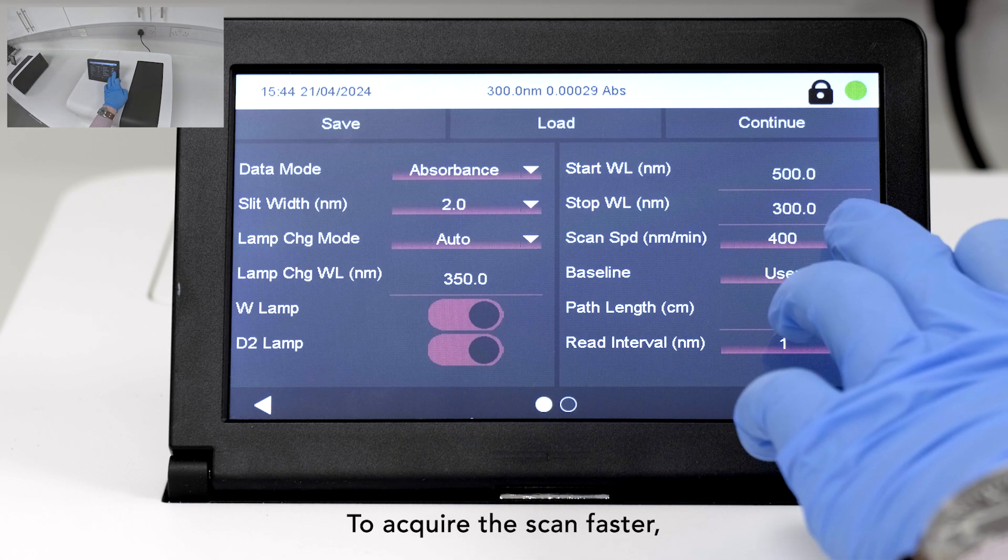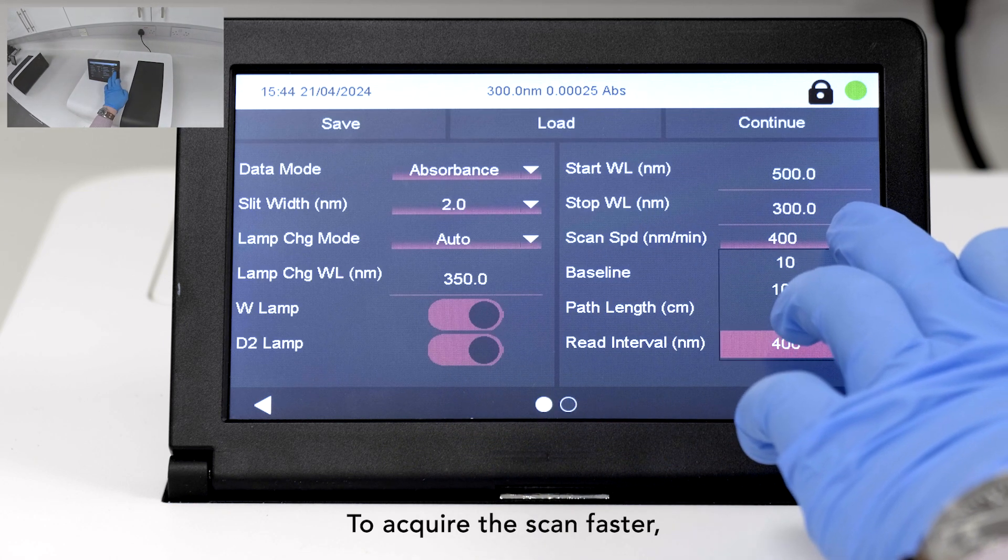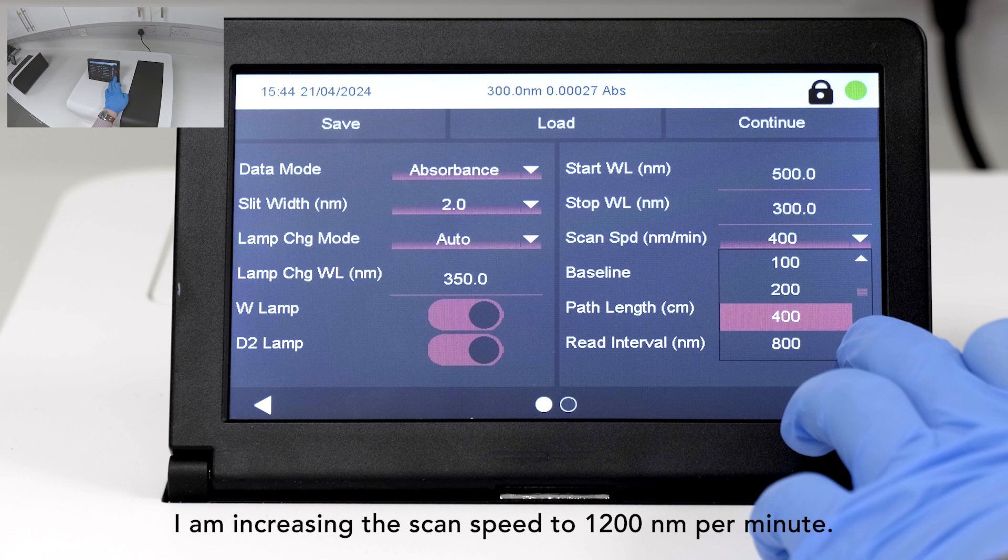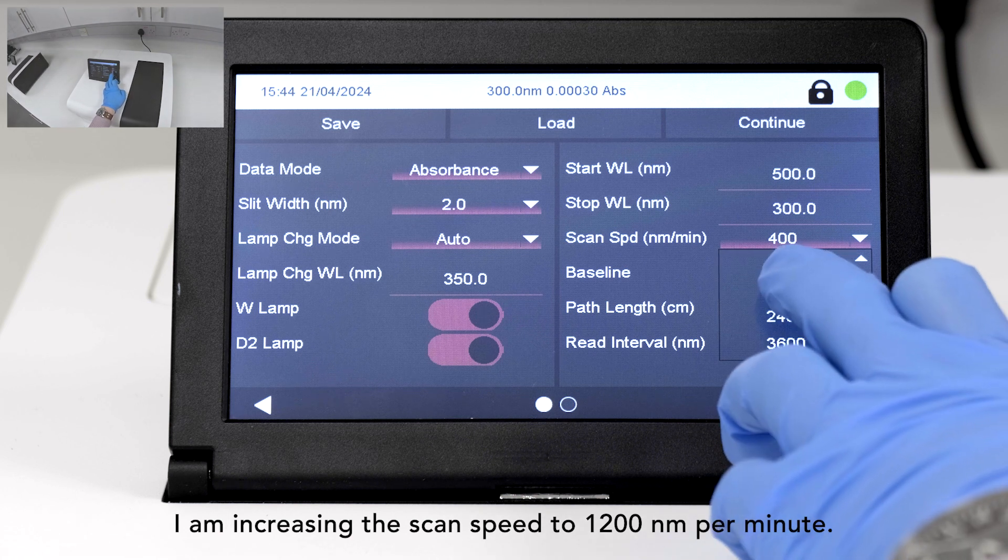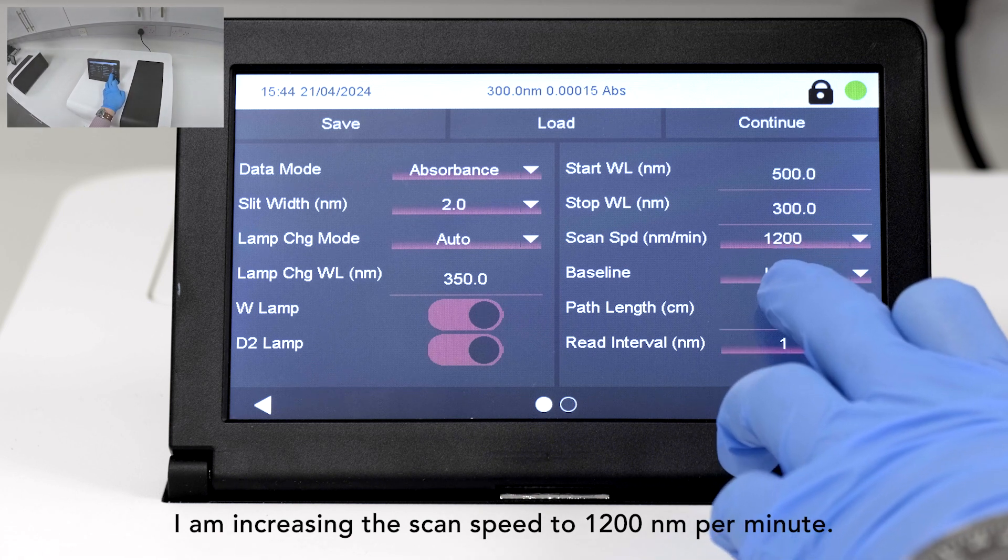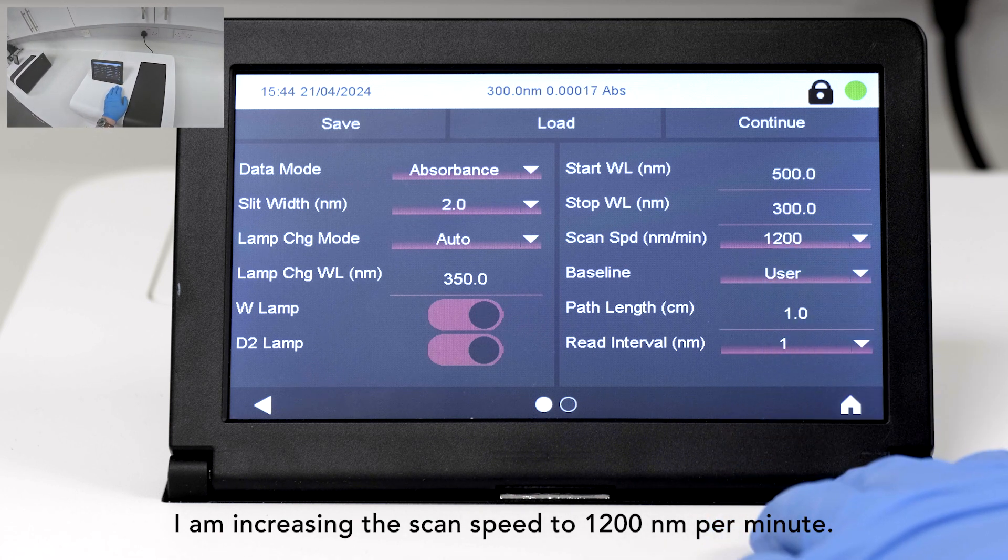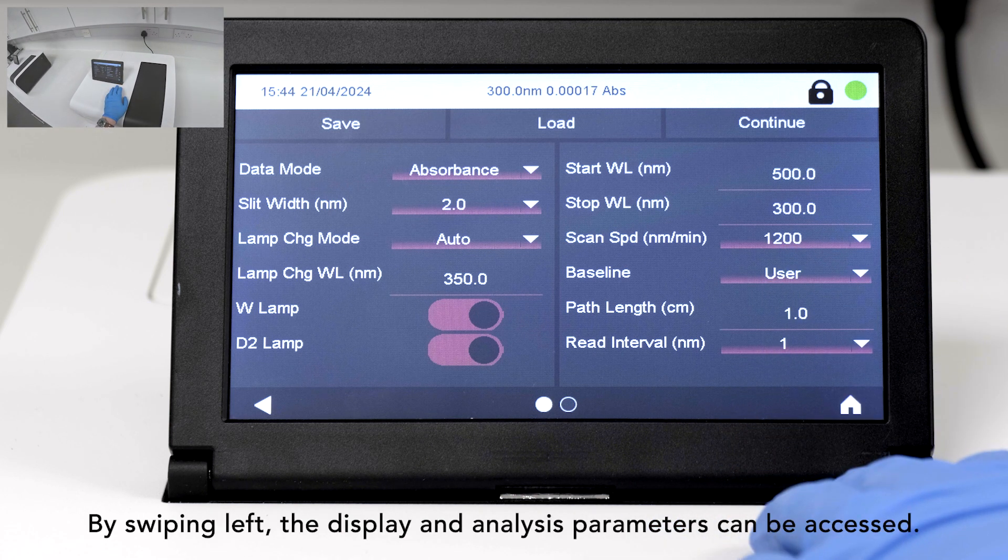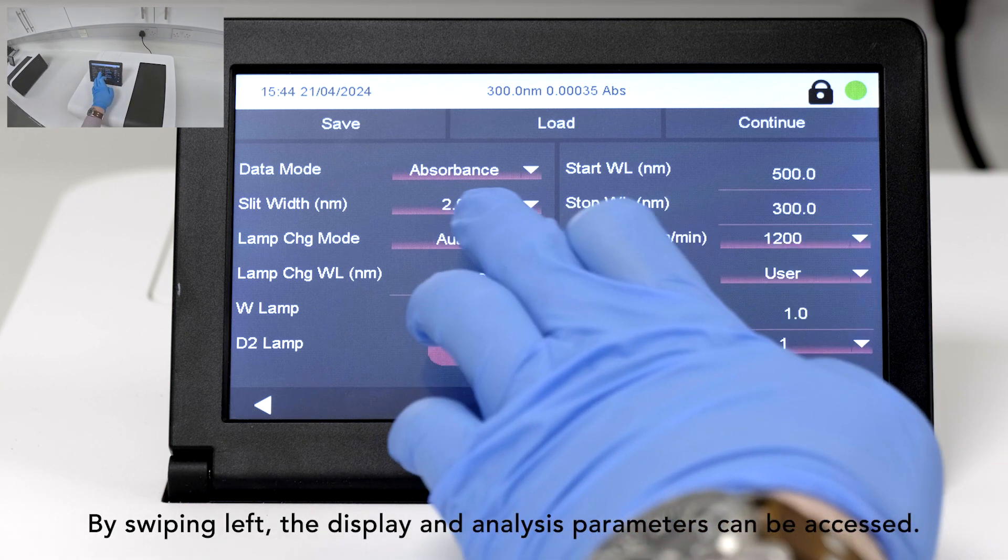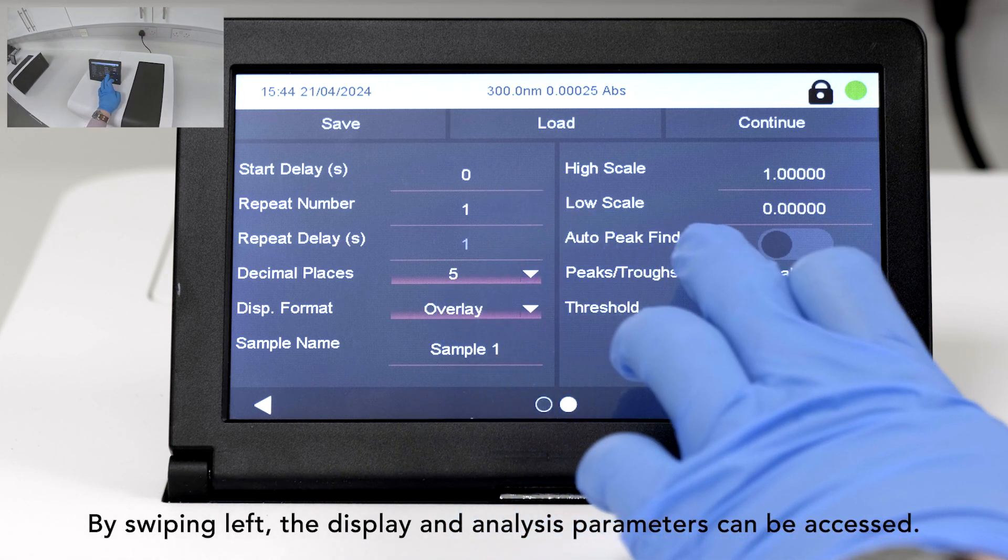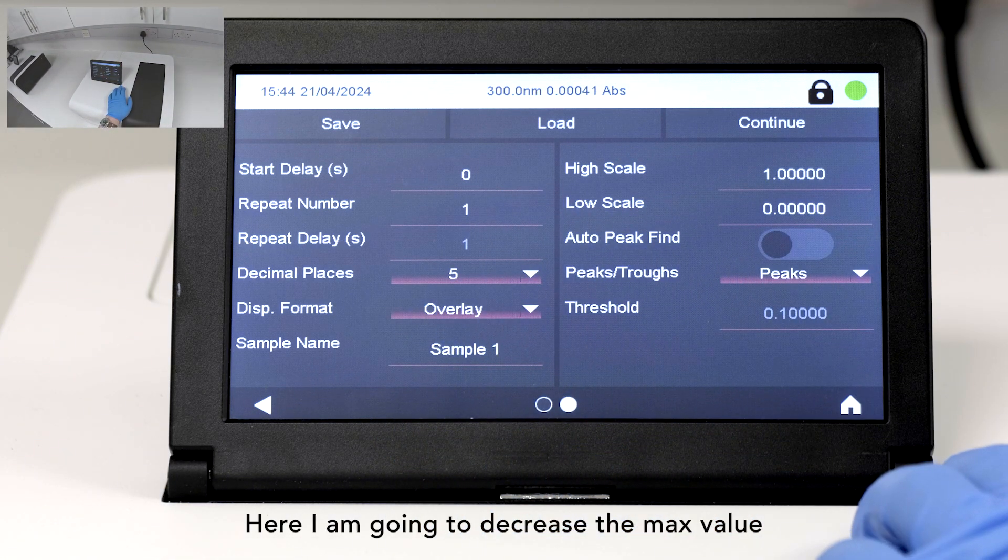To acquire the scan faster, I'm increasing the scan speed to 1200 nm per minute. By swiping left, the display and analysis parameters can be accessed.